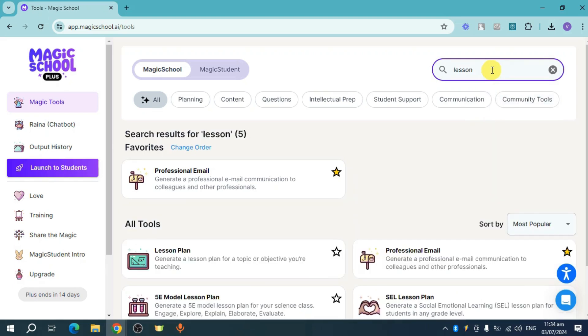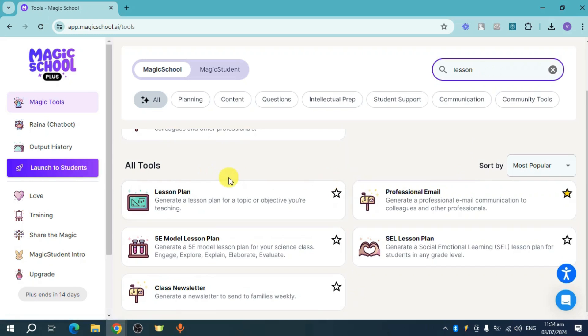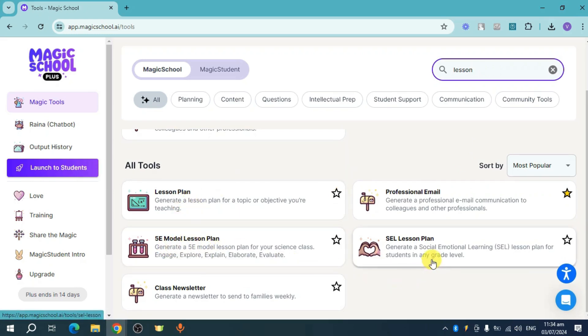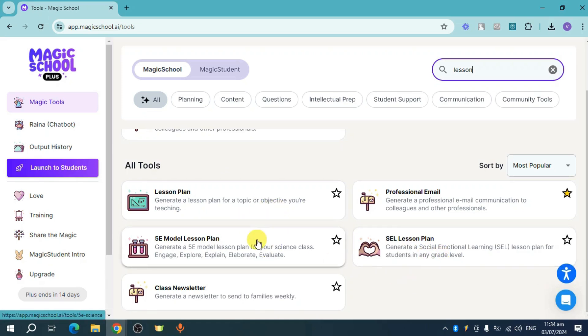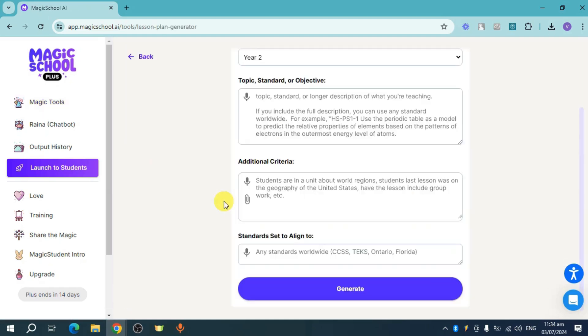From there you should be able to see these things right here you can use in your lesson plan. There's also this 5E Model Lesson Plan as well as this SEL Lesson Plan. Just choose which ones you want to use. For me, I'll head over and use this lesson plan right here.